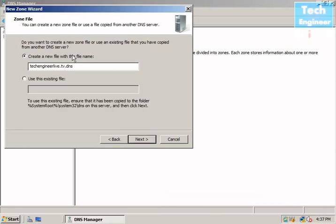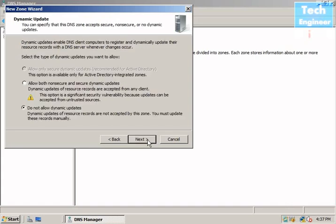For the zone file, I'll say yes to create a new file. In this section, you can see the option to allow both non-secure and secure dynamic updates.